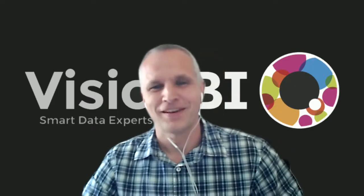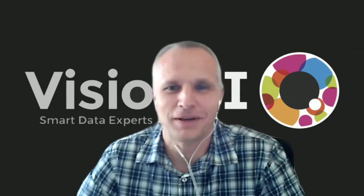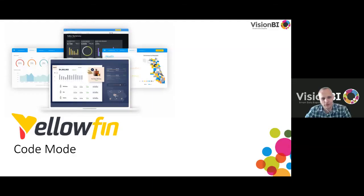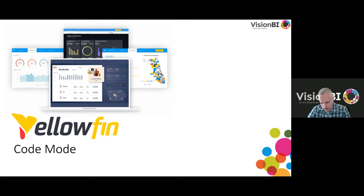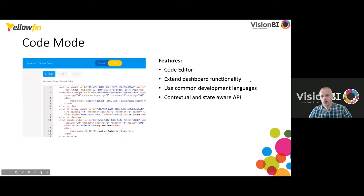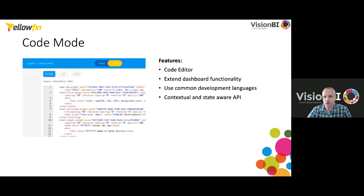Hello everyone, I'm Gary Abst, a Yellowfin consultant. Today we're going to talk about code mode in Yellowfin. Code mode was introduced in version 9 along with the new freeform canvas dashboards. As mentioned, we've looked at creating dashboards and presentations in previous webinars, but today is all about the background — what happens in the back end and how you can extend the functionality of your dashboards. For those who aren't that technical, don't worry — this session isn't too technical.